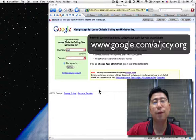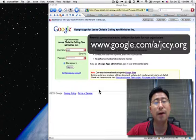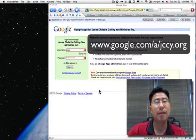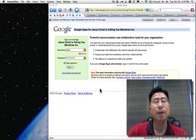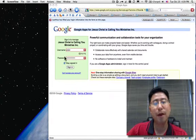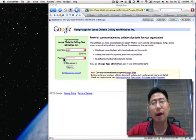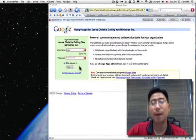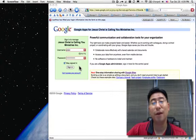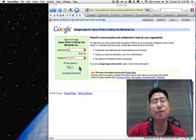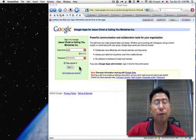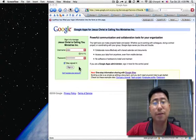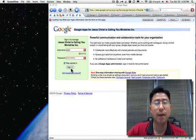The web address for this is www.google.com/a/jccy.org. We each have our own username and password. I'll give those all to you. As soon as you sign into your account, I would recommend you change the password and Google might ask you to automatically change it. So let me sign in.